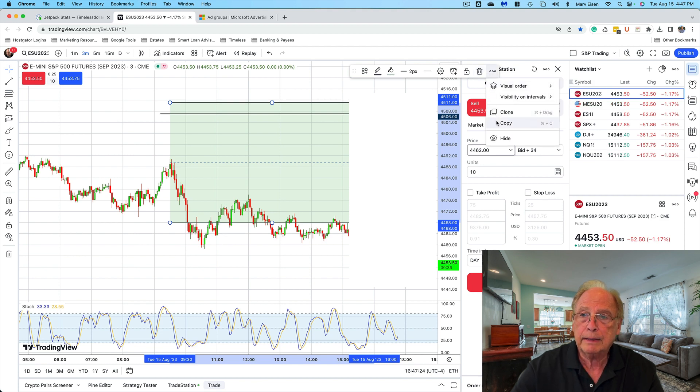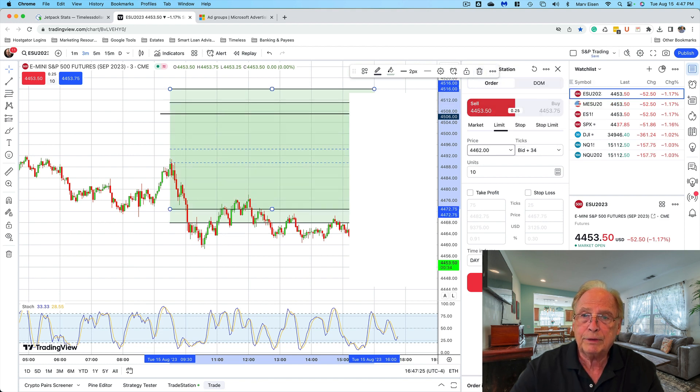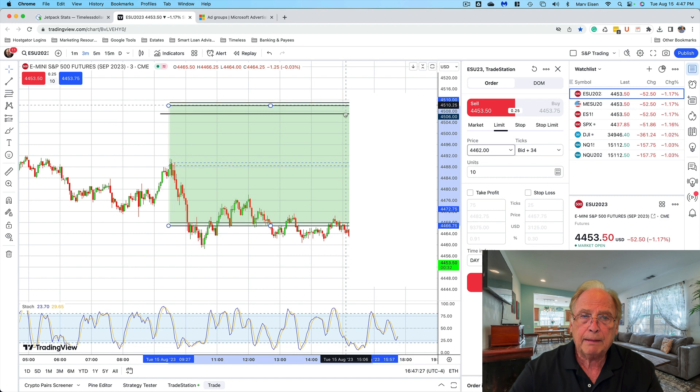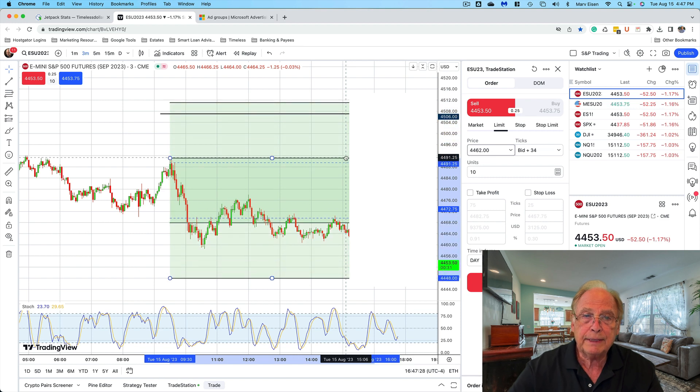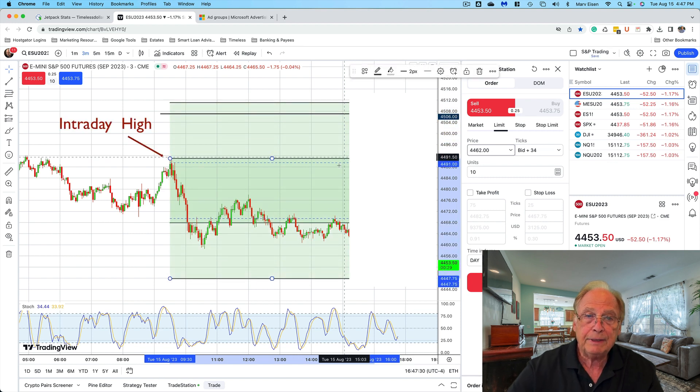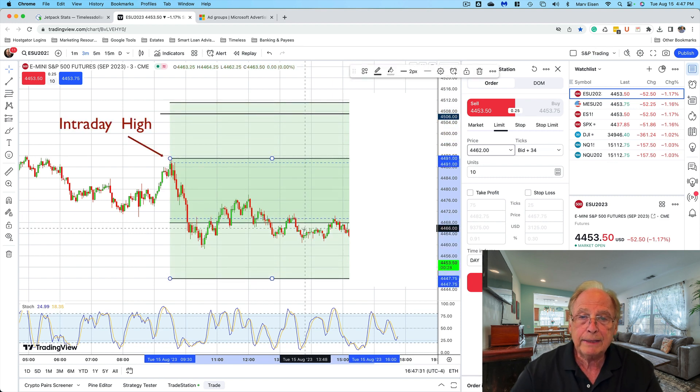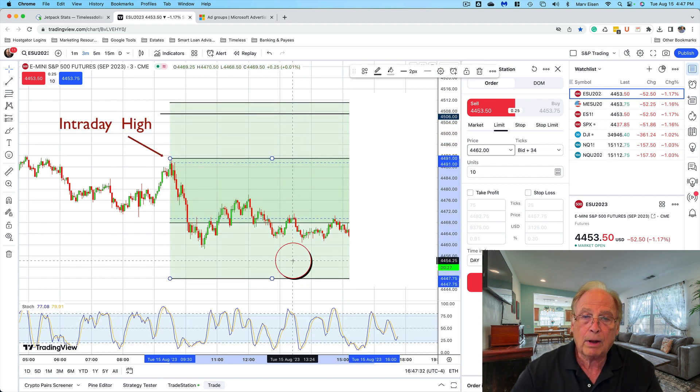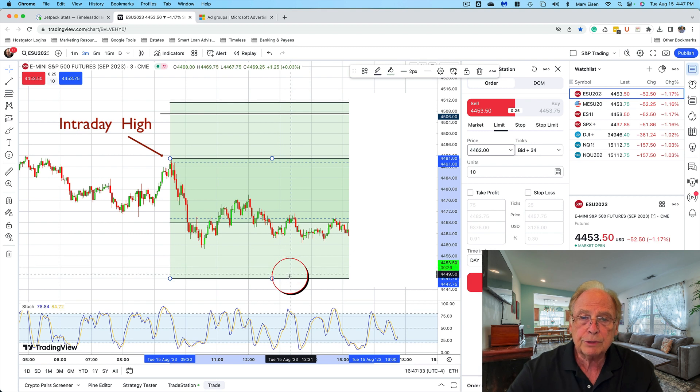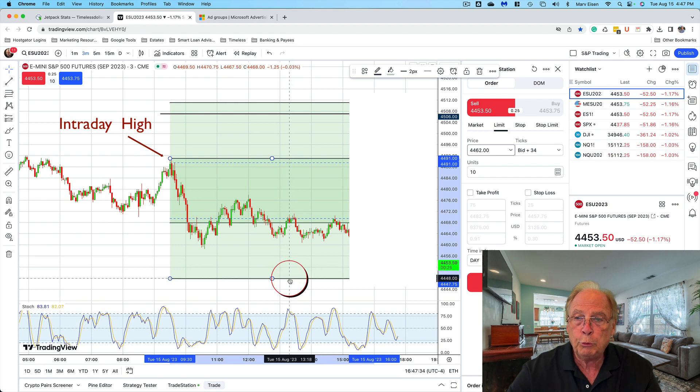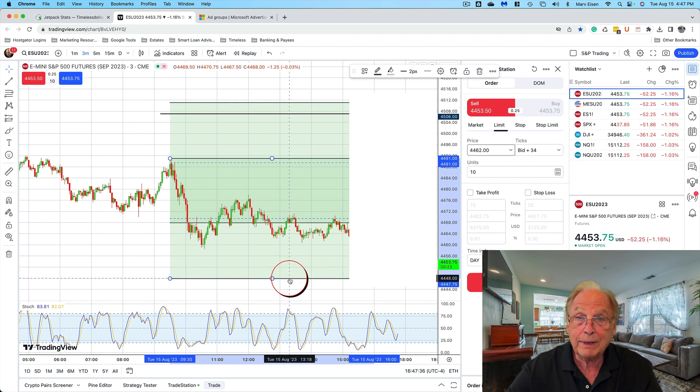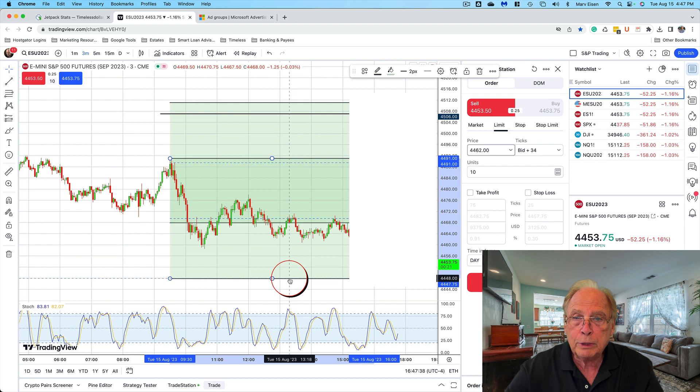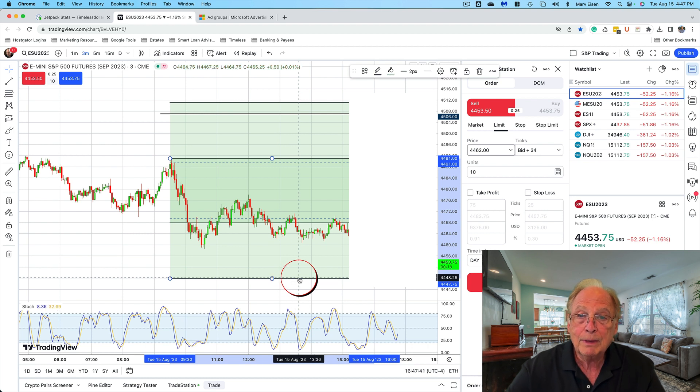The intraday high told me that the market should trade down to 4448. So at 2:30, I didn't know which way the market was going to trade, but I bet that it was going to trade down. And so where did the market trade?